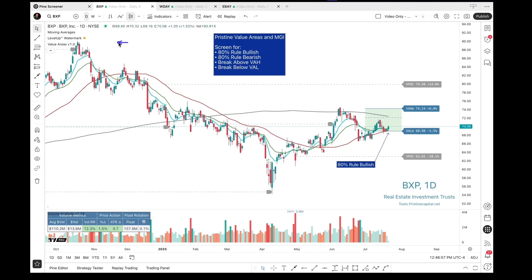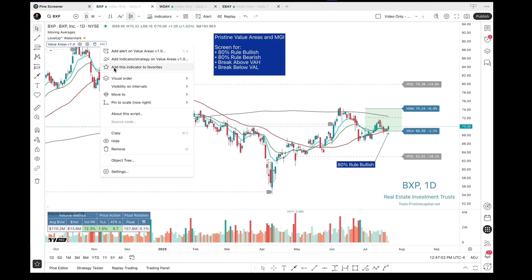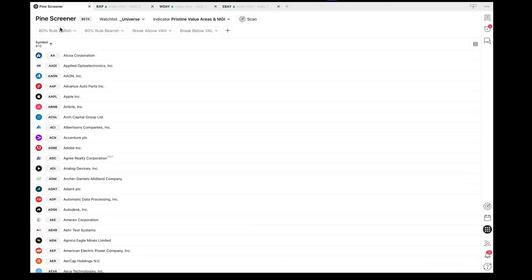The first thing we need to do is select the indicator over here on the left side. Let's use the three dots and select this option, Add Indicator to Favorites. Once we have that done, we can head over to the Pine Screener.